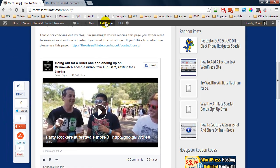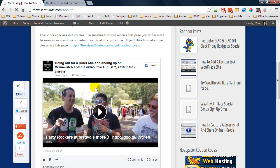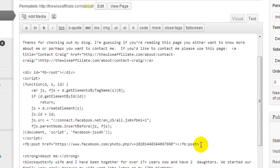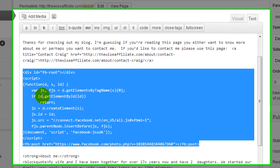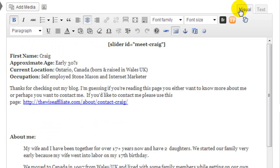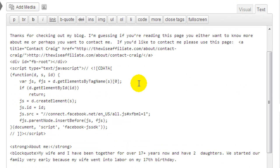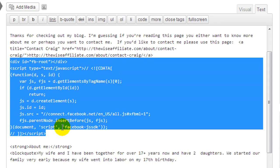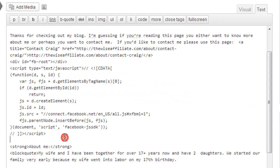Let's first go and edit this page so I can show you what WordPress does to your script. Right now, here is my Facebook code which displays the content within my WordPress page. If I jump over to visual and then go back to text, you'll see my code has changed — it's cut some code off, so it's not going to work.